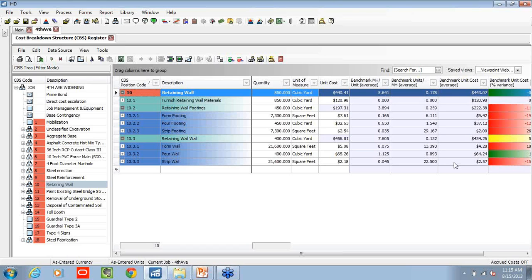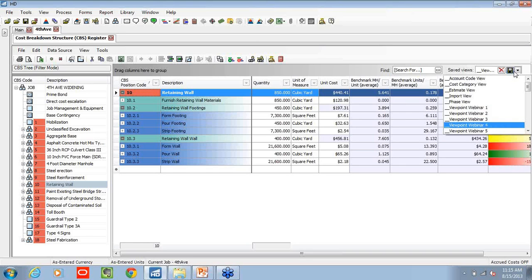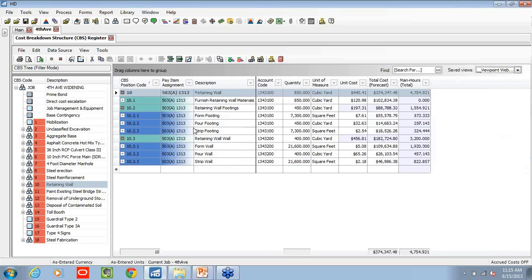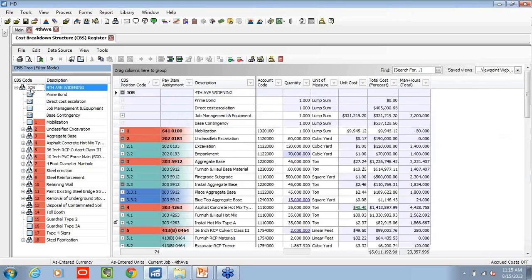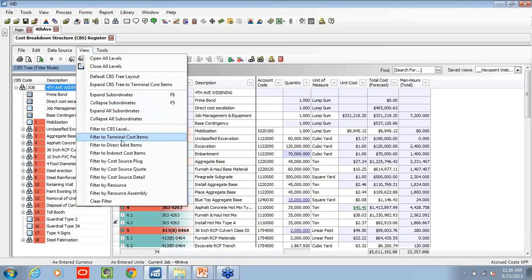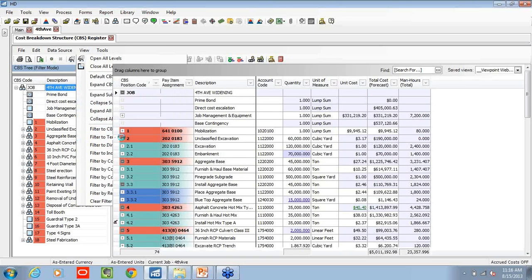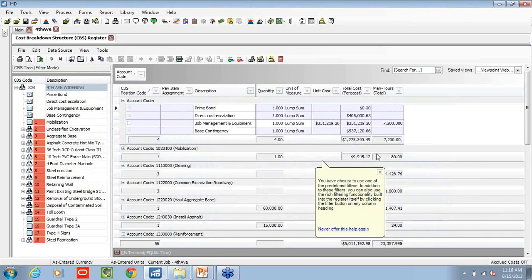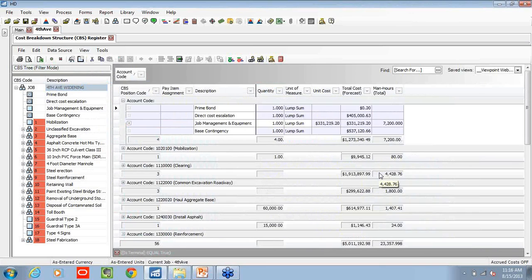So once we confirm that our estimate is, I guess, measuring accurately or is in line with what we've done in the past, we might want to see how it's lining up from a job costing perspective.